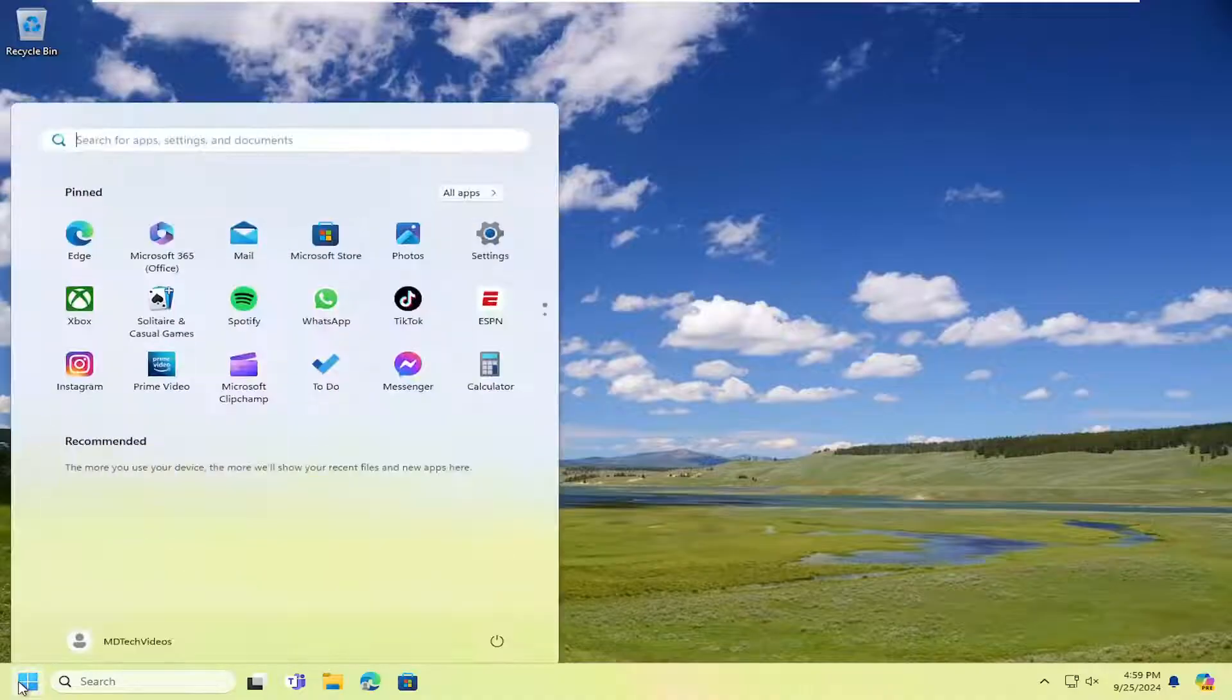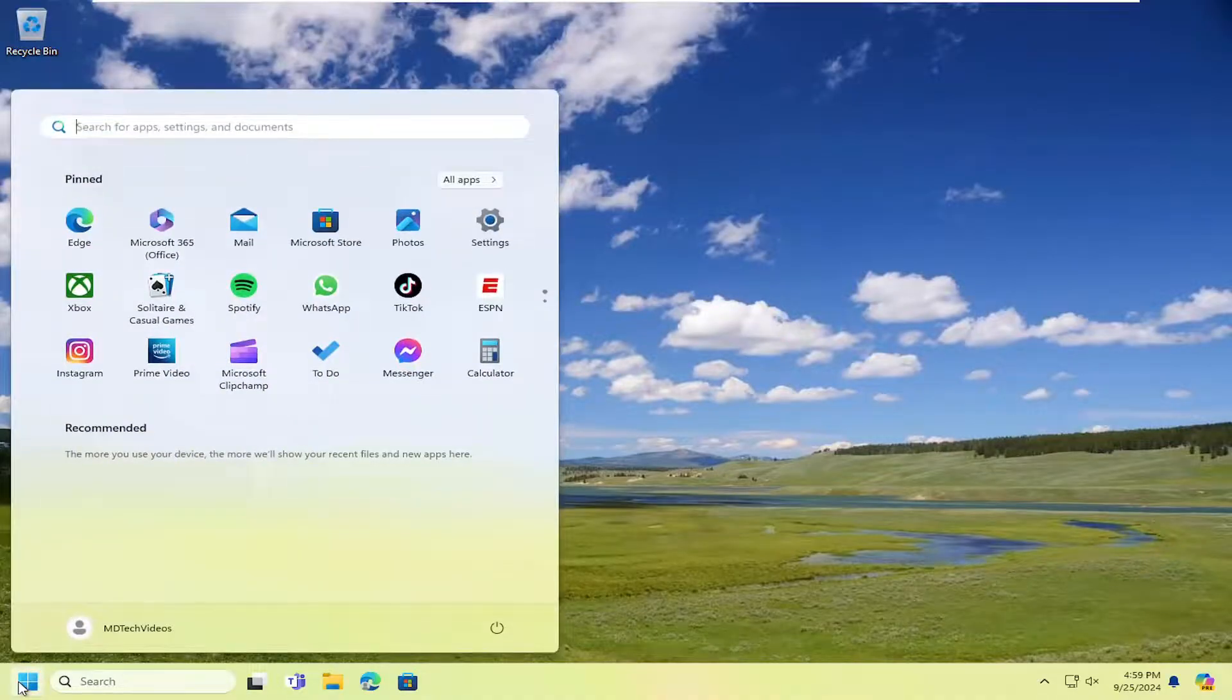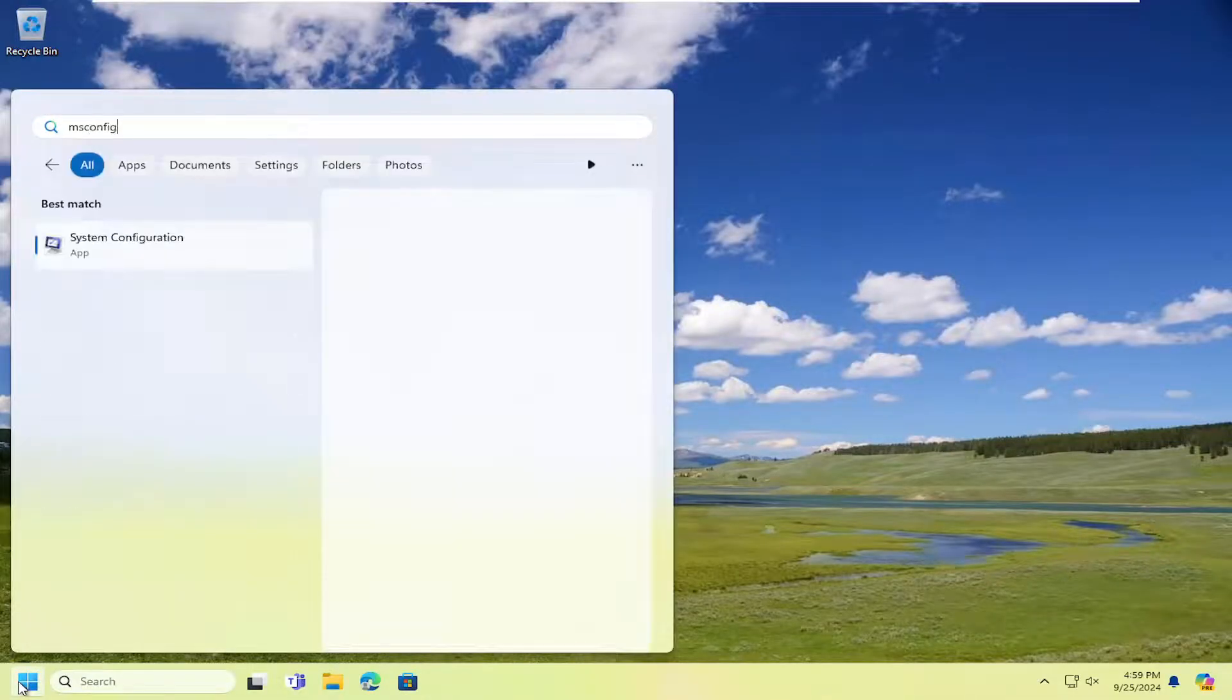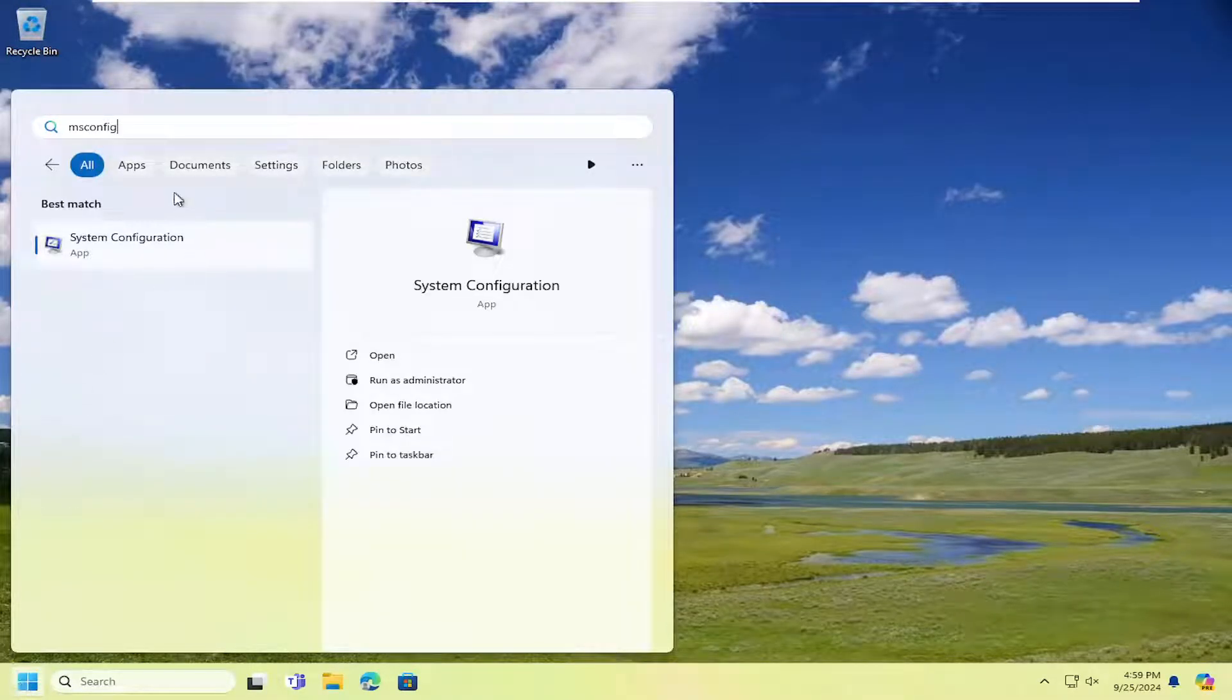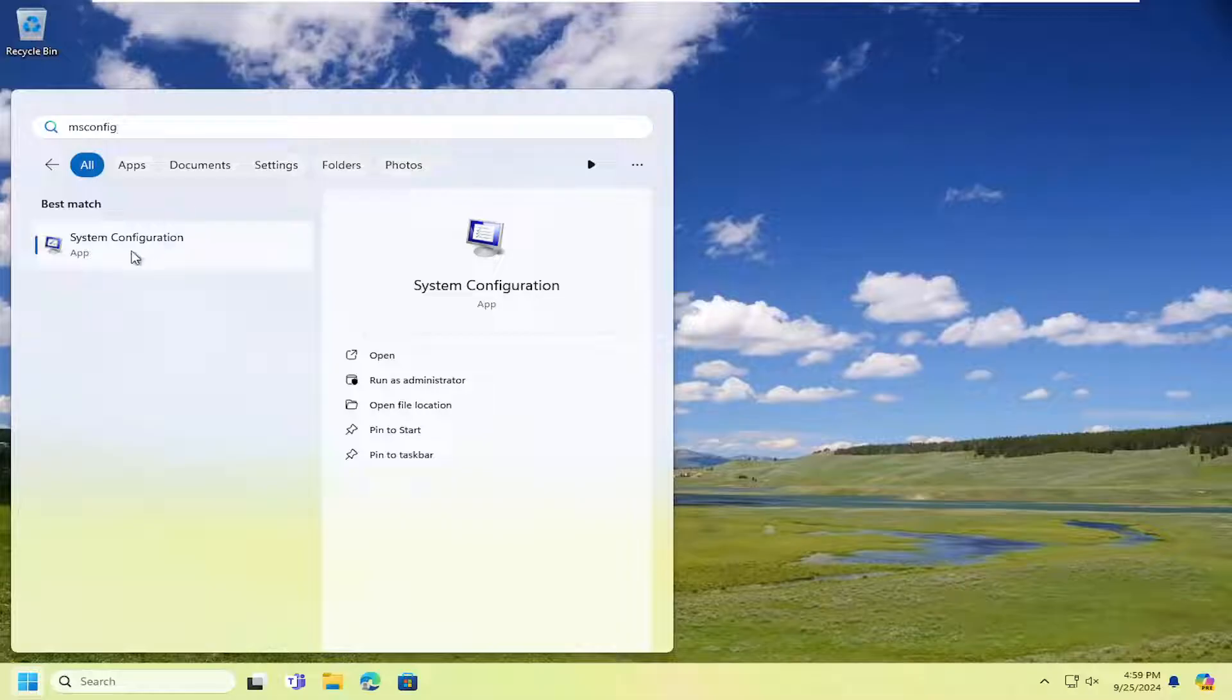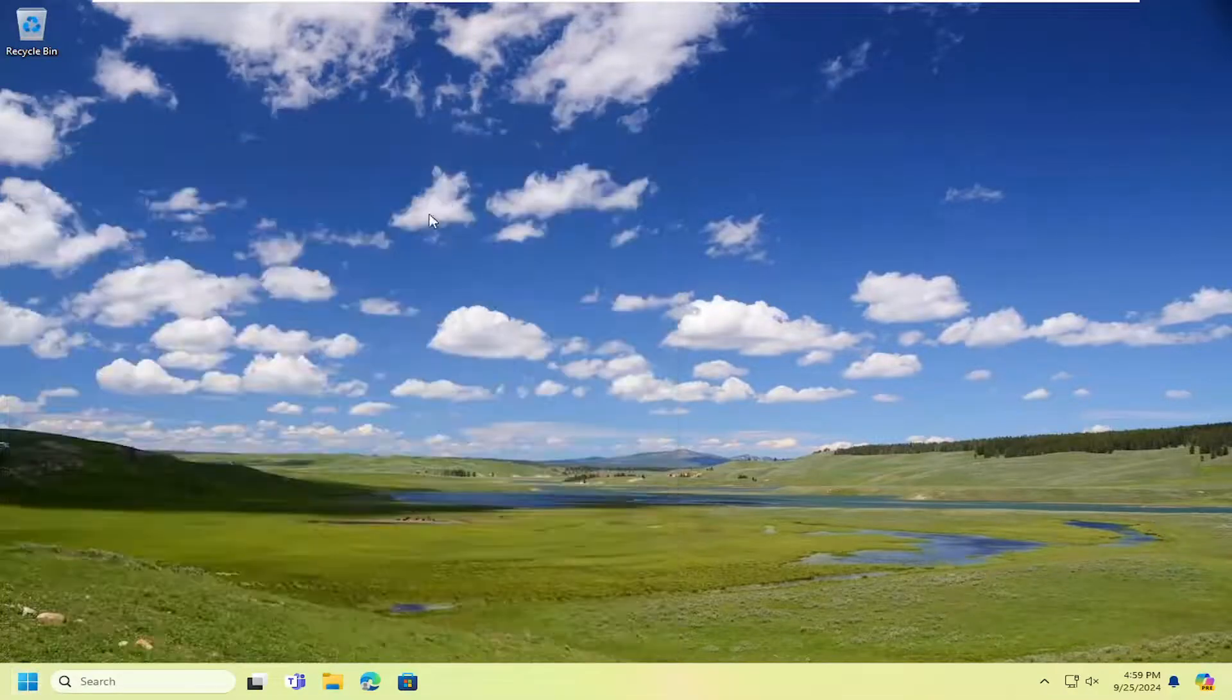So first thing we're going to try is opening up the start menu and type in msconfig. Best match will come back with system configuration. Open that up.